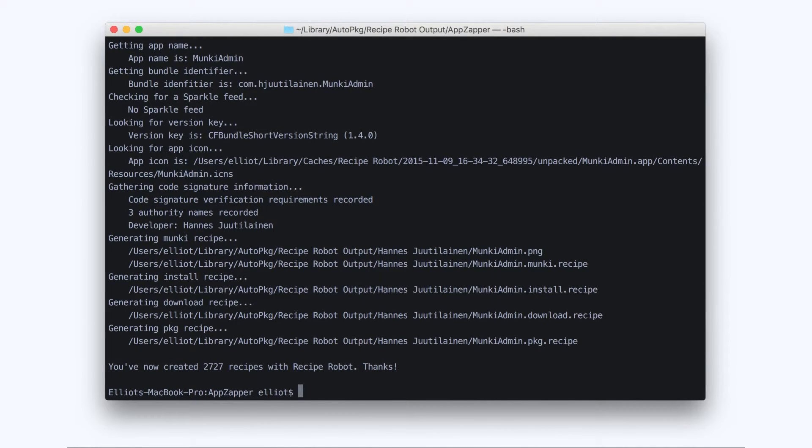Okay, great. Recipe Robot produced the four recipe types that I asked for and it didn't take too long at all.